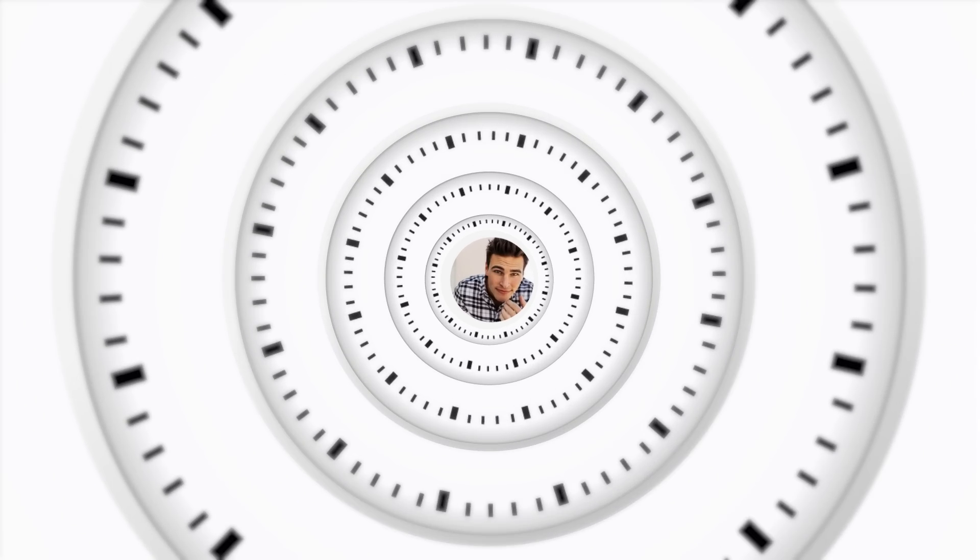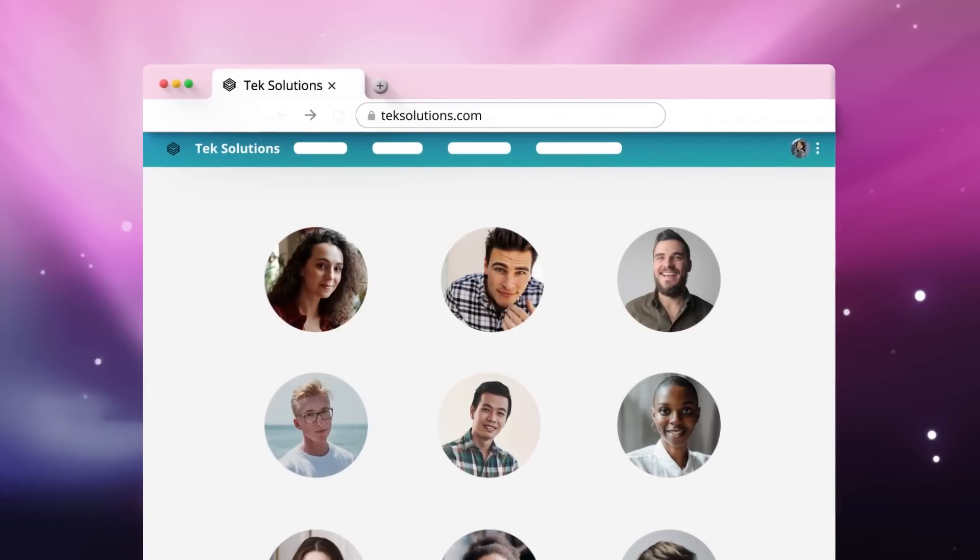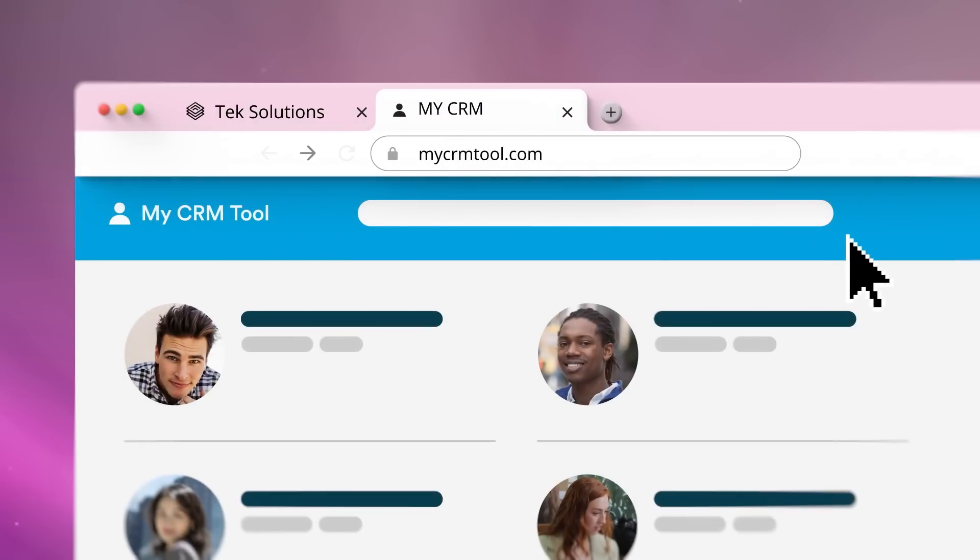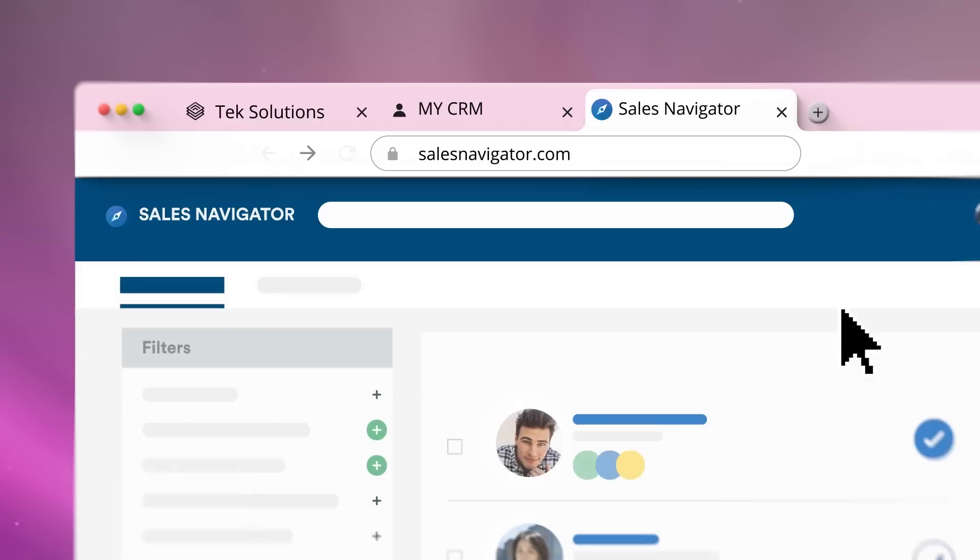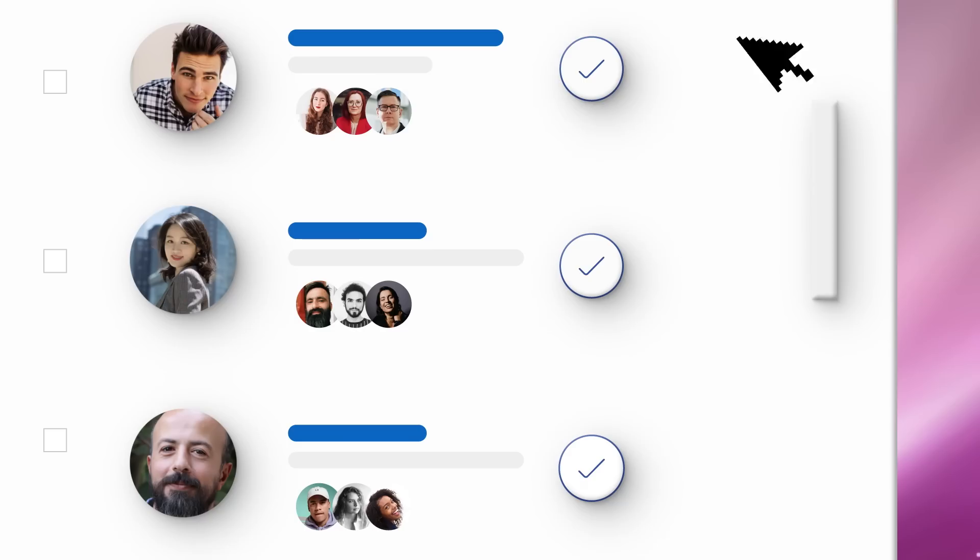Consider the millions of seconds it takes a company to target the right people. First, open a tab to your CRM. Next, open another tab to LinkedIn Sales Navigator, create filters, find the right contacts,